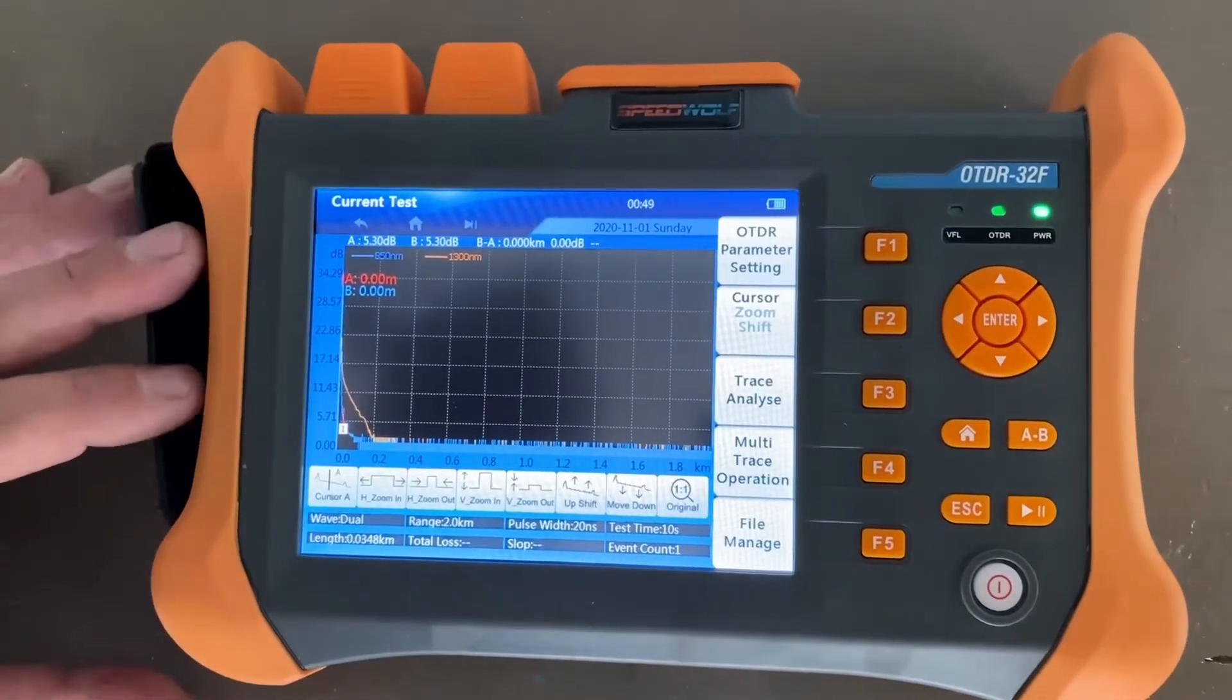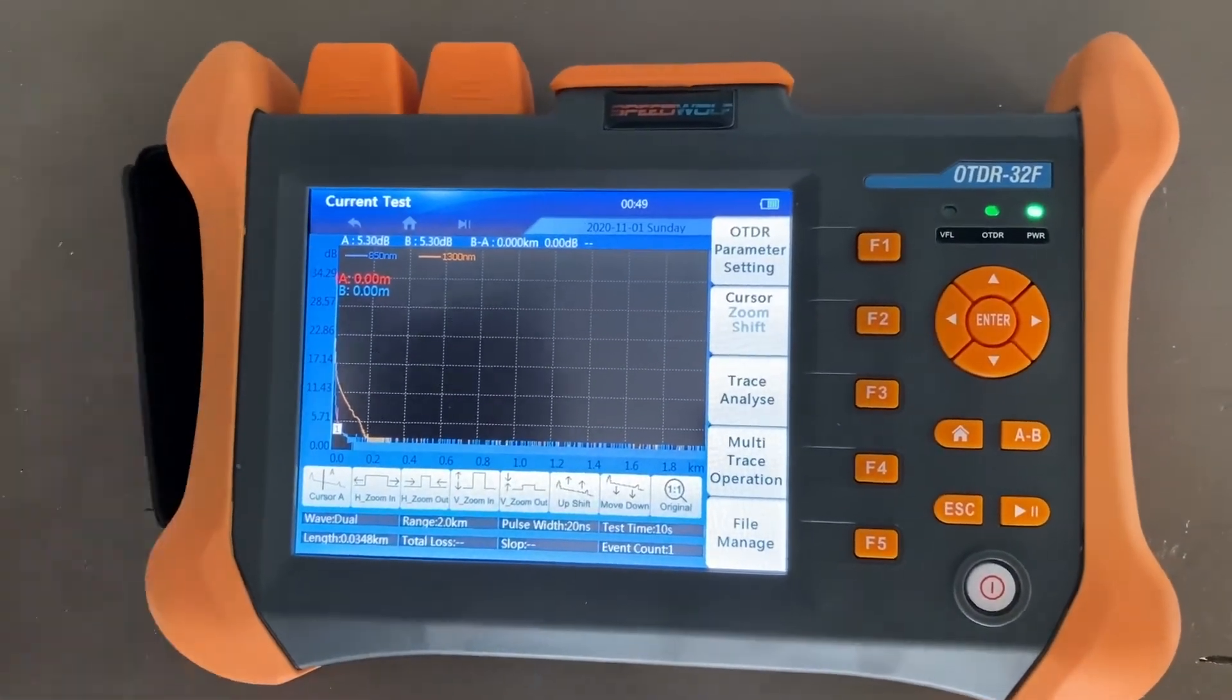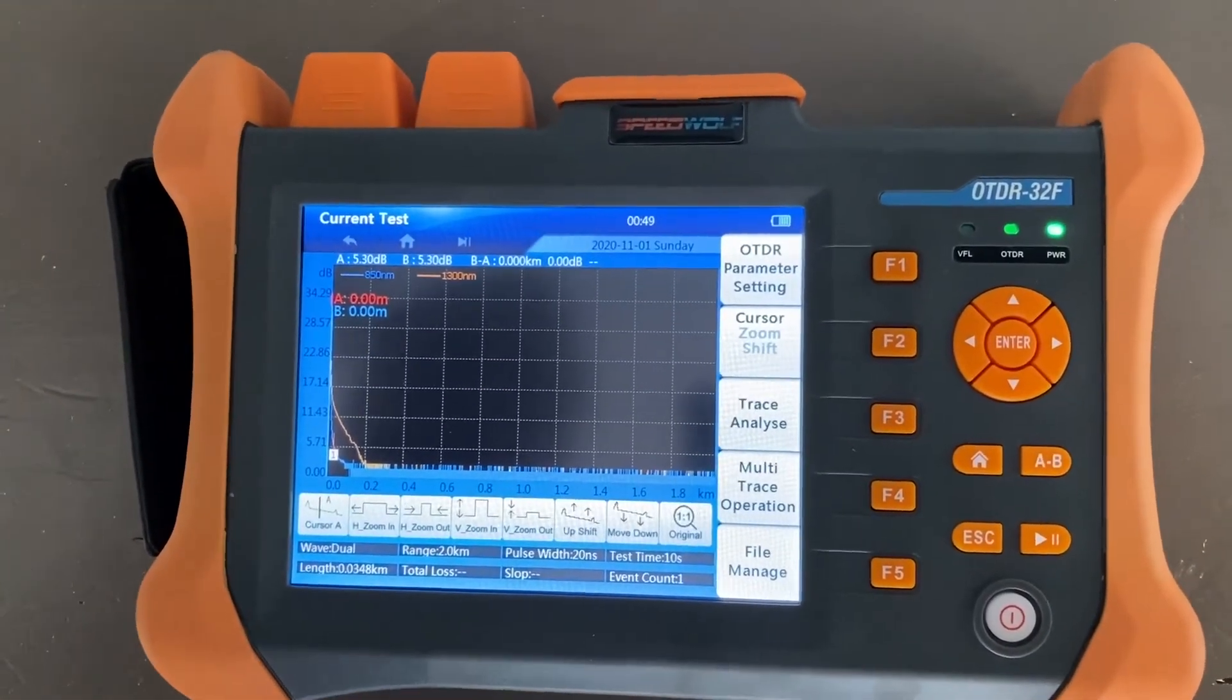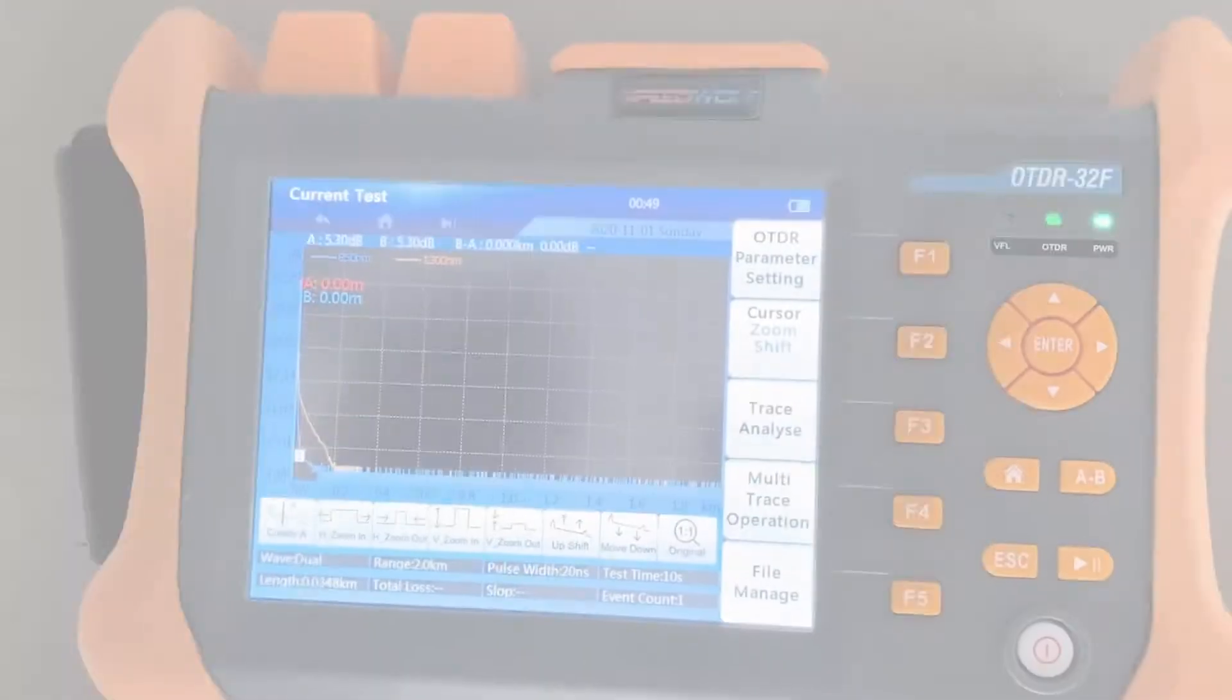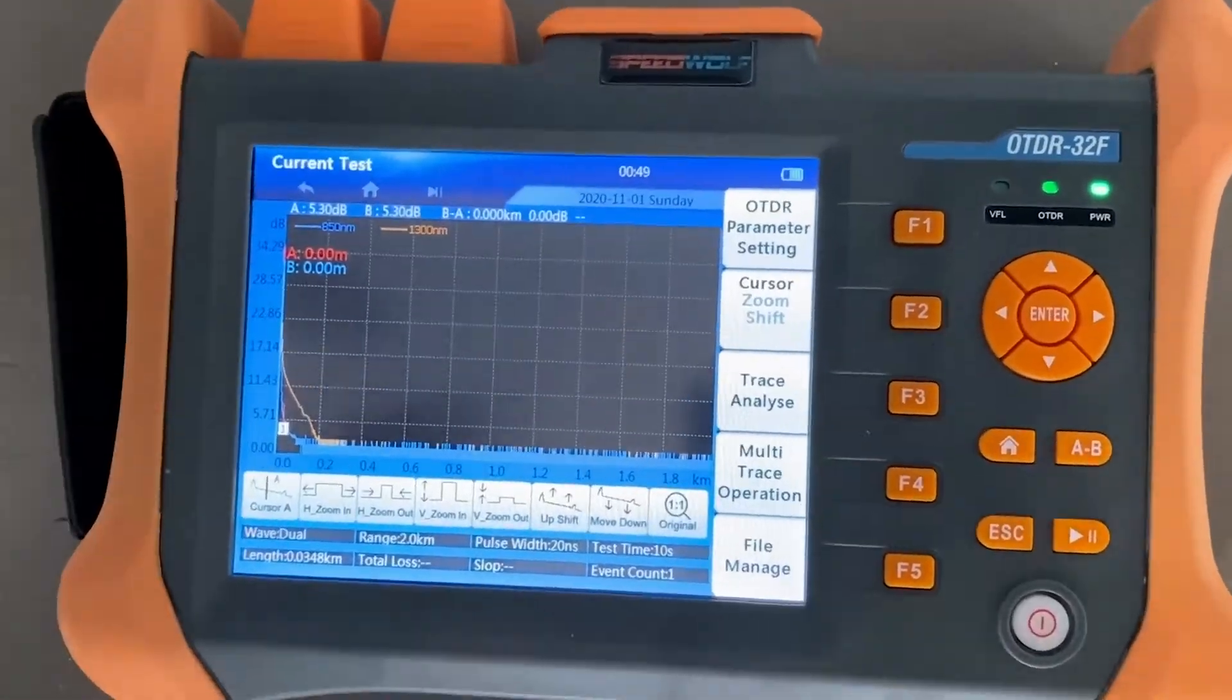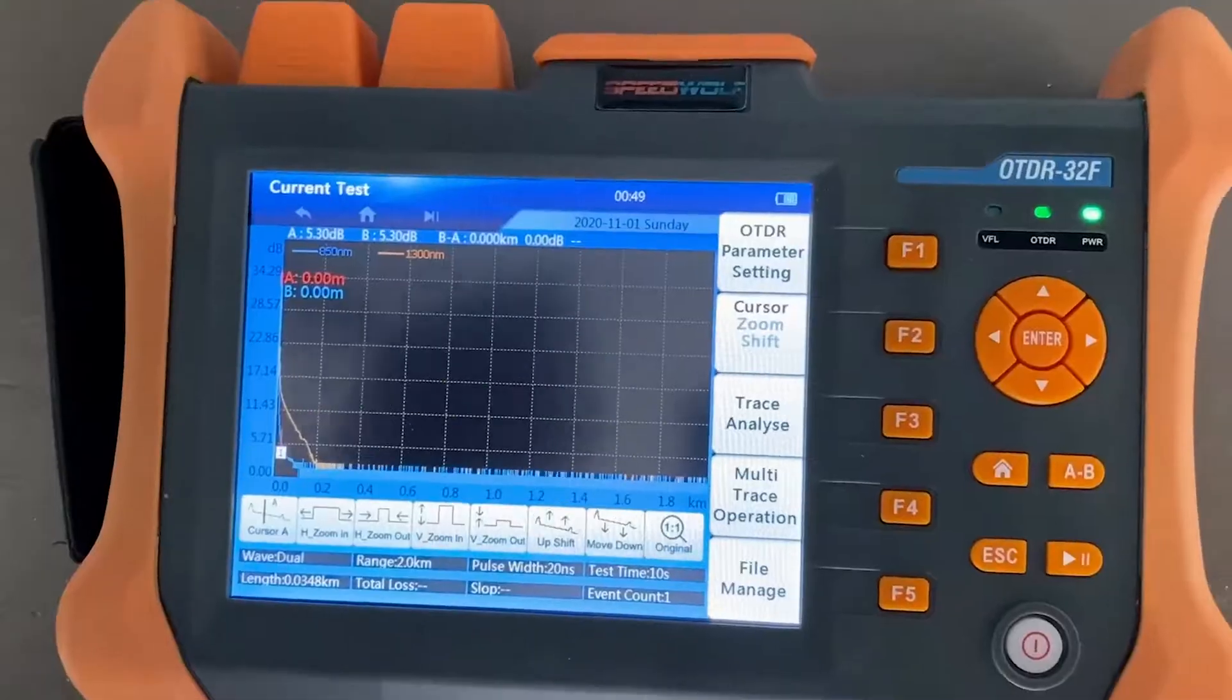So that's our quick review on the Speedwolf multi-mode OTDR. I hope you guys like this video and leave us a comment and tell us what you think. Thank you so much. If you enjoyed this product and you want to maybe purchase it for yourself, go ahead and hit the link in the description.